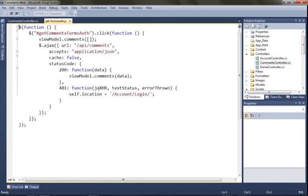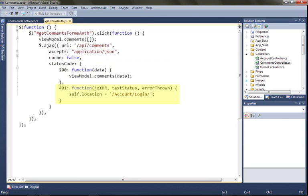If we take a look at the JavaScript, we'll see that we've changed our get method so that it handles both status codes it can expect: a 200, which says that the get succeeded, and a 401, which says that authorization failed. In this case, we've decided to redirect to the login page on the client.